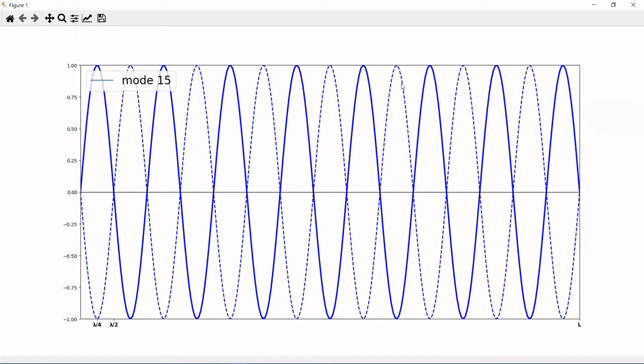When it comes to particles the size of atoms or smaller, they behave a lot like waves in many circumstances. The shorter the wavelength, the more energetic. When you see short wavelength, think high energy and lots of momentum. Long wavelengths correspond to less energy and less momentum.